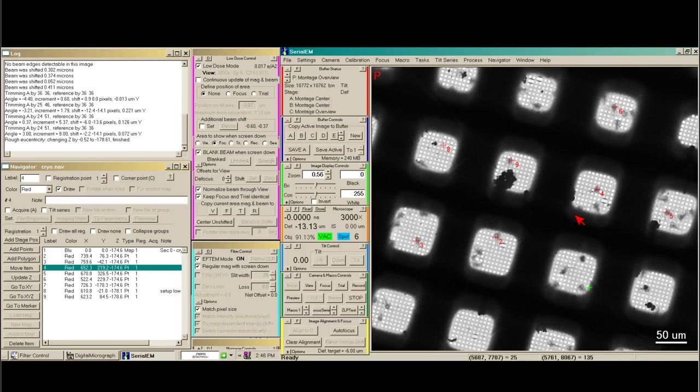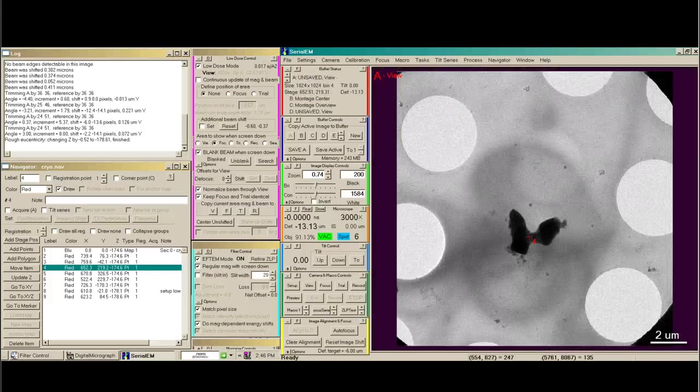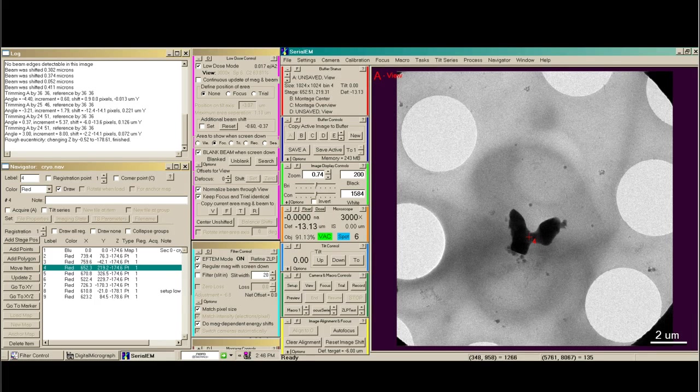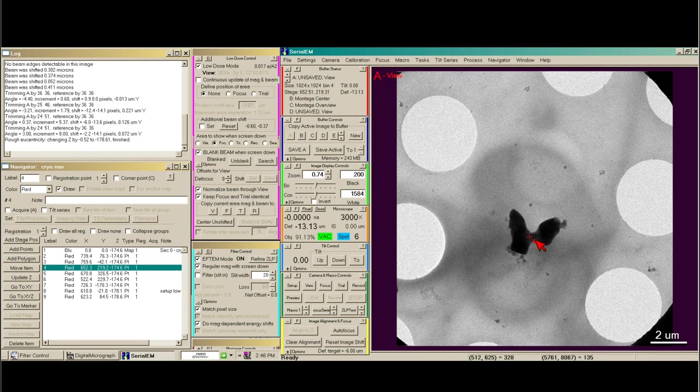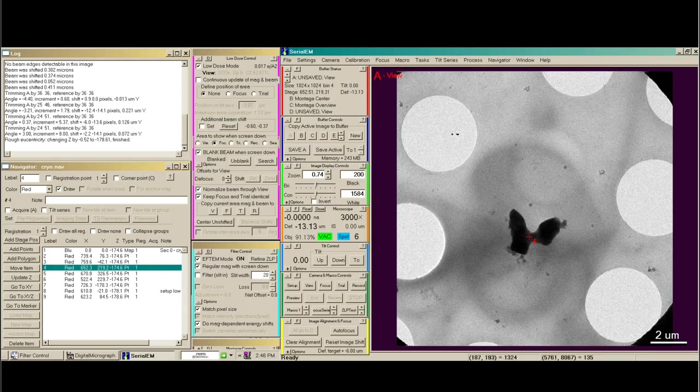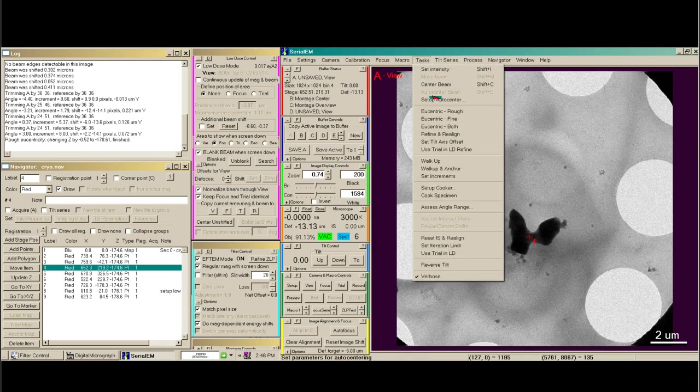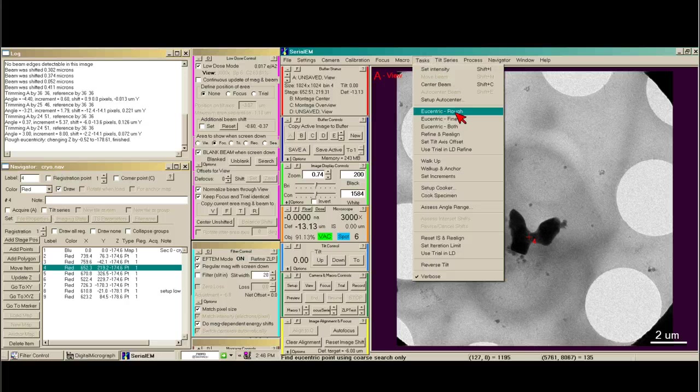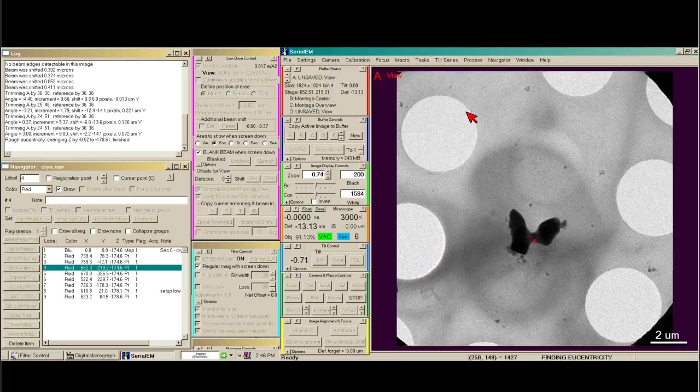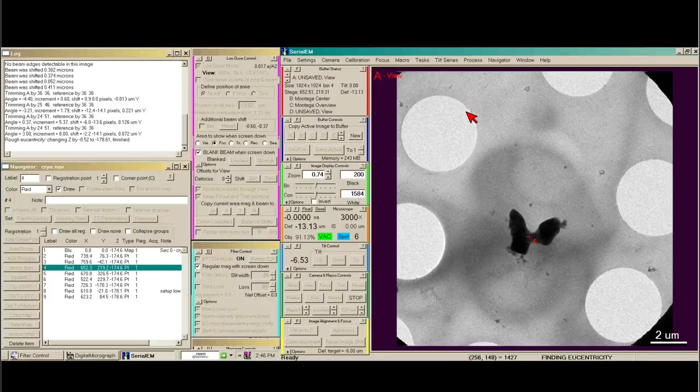Take a view image. And here we have a cytoskeleton that's got a little bit of contamination on it. And what we'd like to do next is called rough eucentricity. So it's under the tasks file menu we say eucentric rough, and allow it to get us close to the appropriate eucentric height.